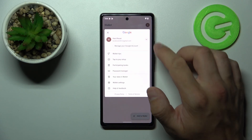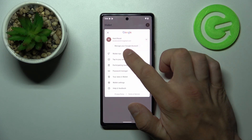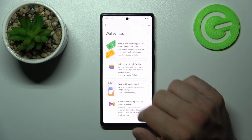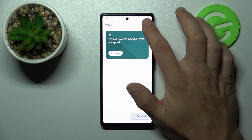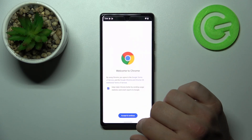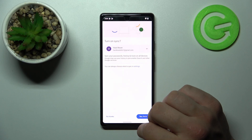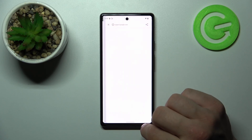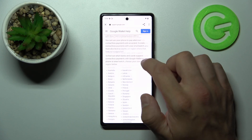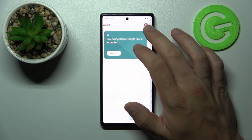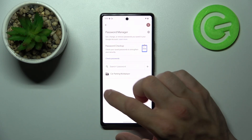If you go here you've got access to your Google account, wallet tips, full list of participating banks, and password manager.